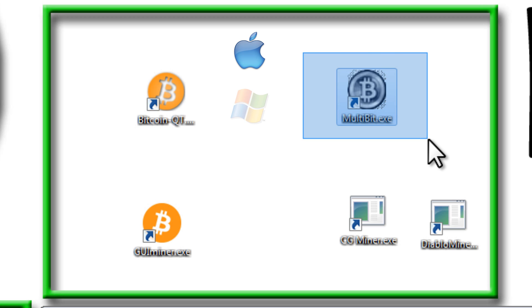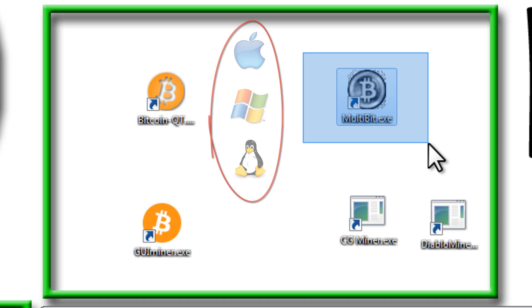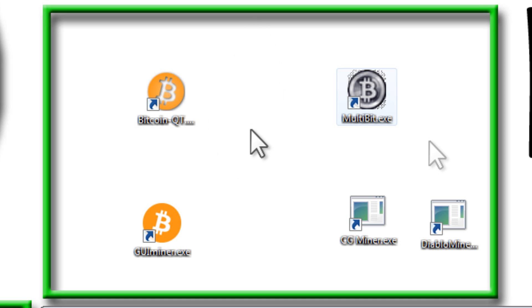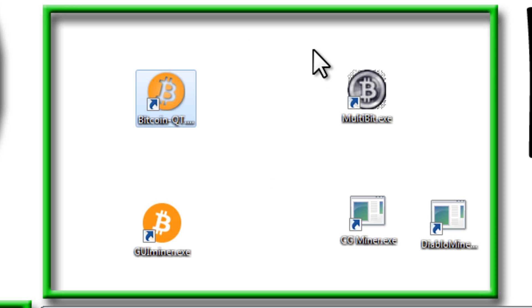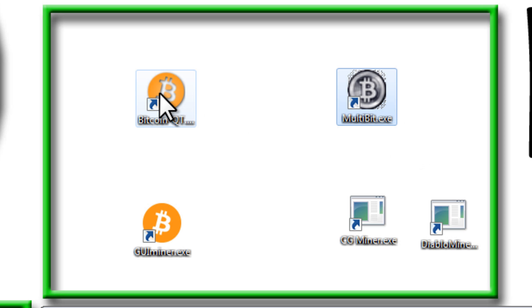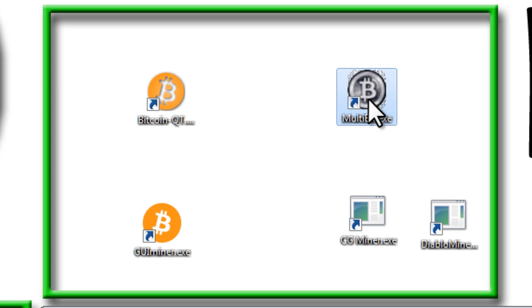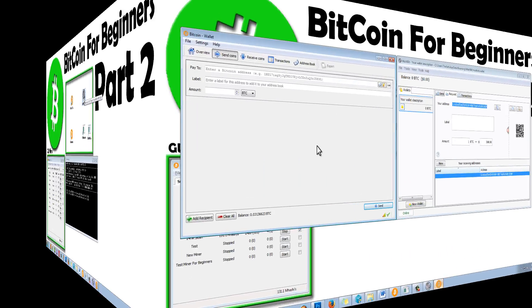Multibit works for Mac, PC, and Linux, so it covers everybody. And one of the best things about it is that you can password protect your wallet. I want to make a side note. I was unable to export my wallet from Bitcoin QT and import it into Multibit. But that's okay, because we can just simply send ourselves the coins from this wallet to this wallet. And I'm going to show you how to do that.